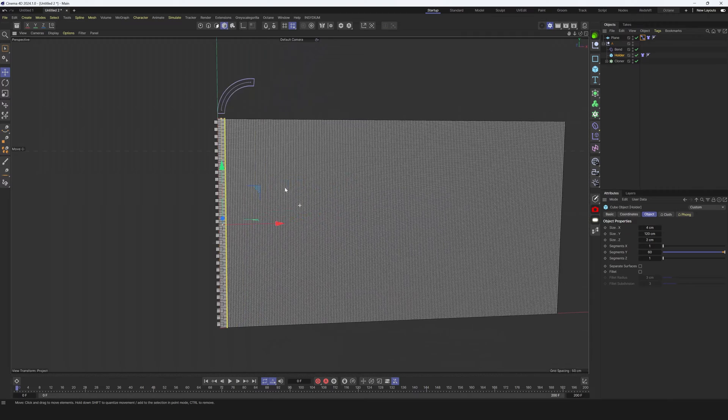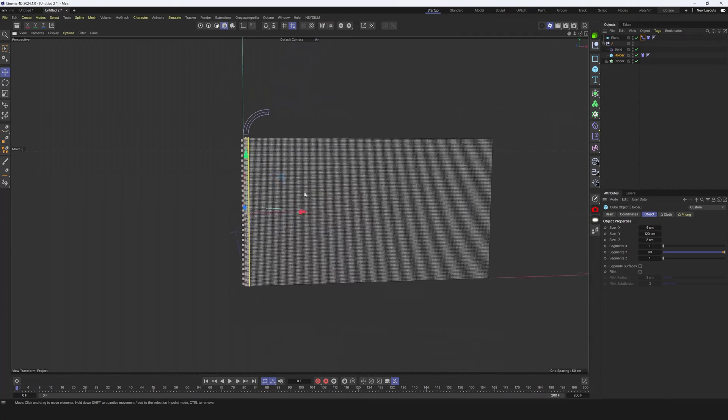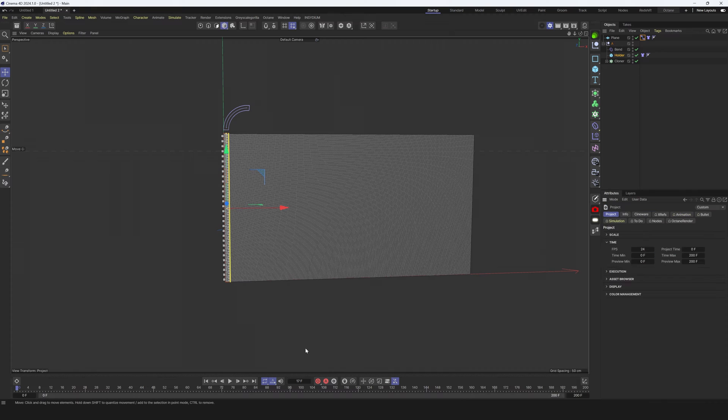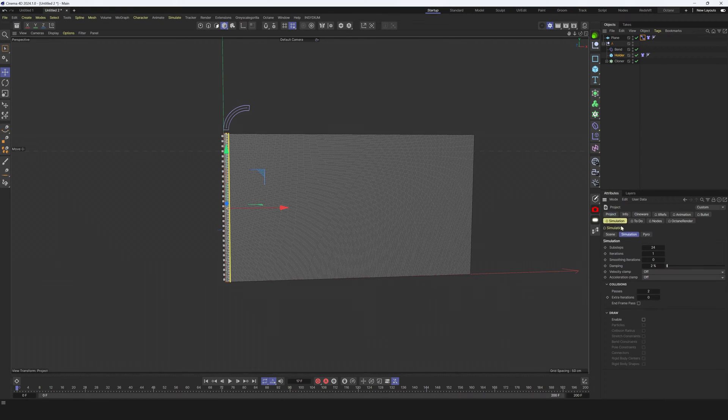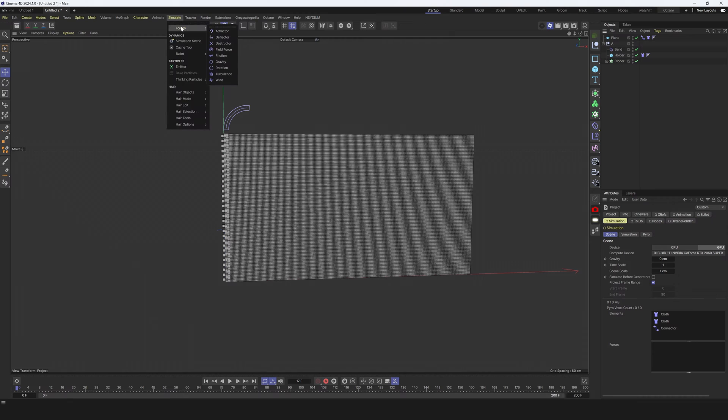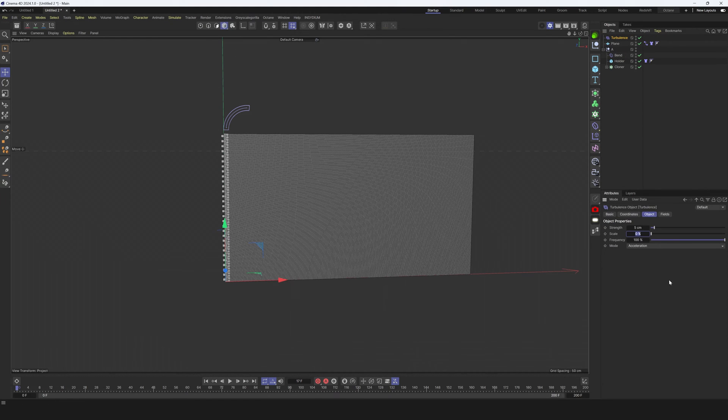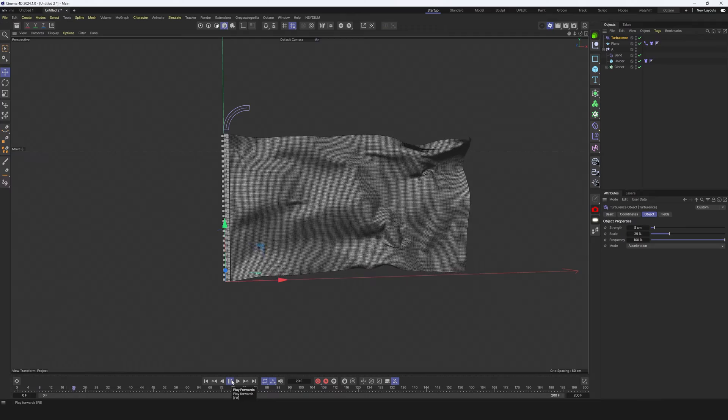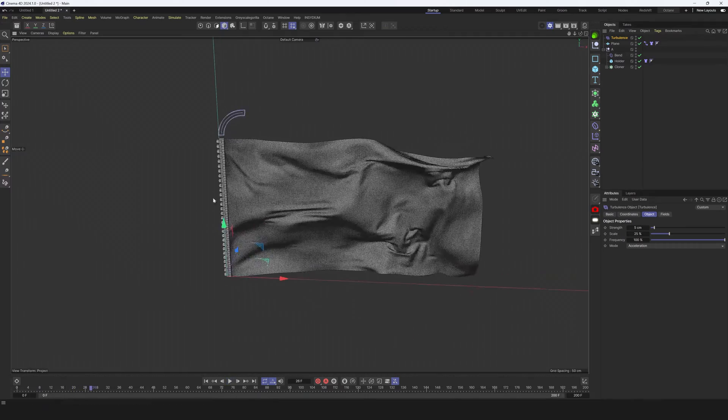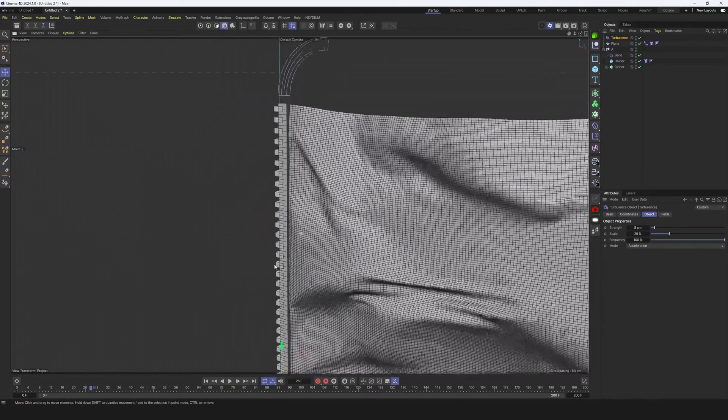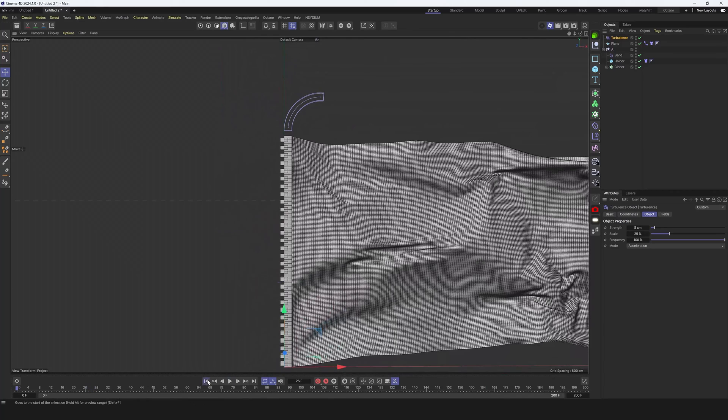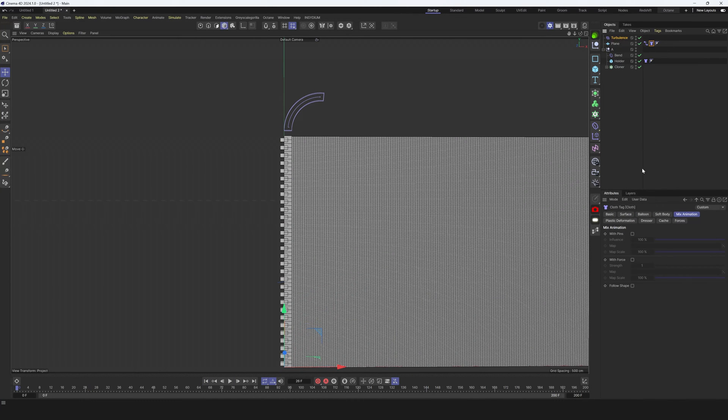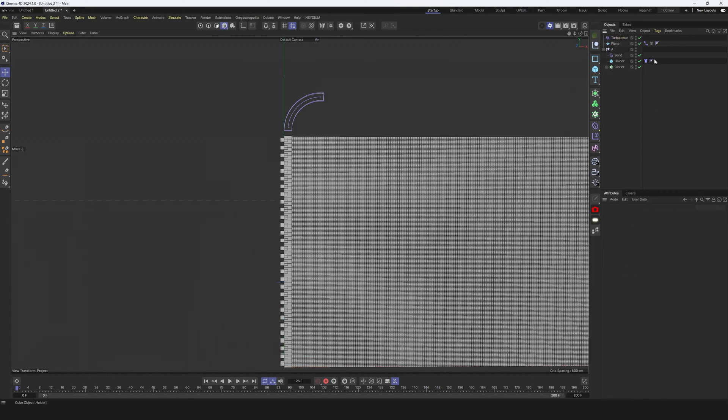Now everything that's close to this holder will stitch to this geometry. Let's hit play and nothing really happens because in my project settings, in simulation, I removed all the gravity from my scene because I like to control it by myself. Let's go to simulate forces and let's add turbulence. Let's increase scale to 25 and hit play. Everything looks cool and everything attached to this holder.